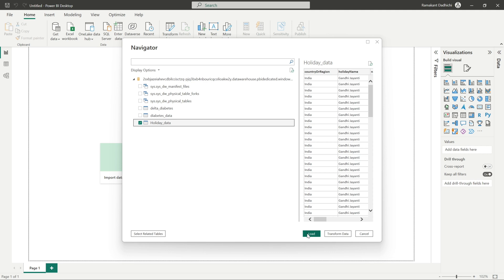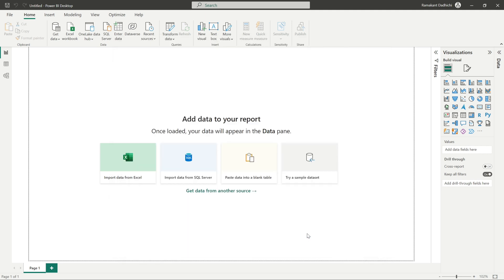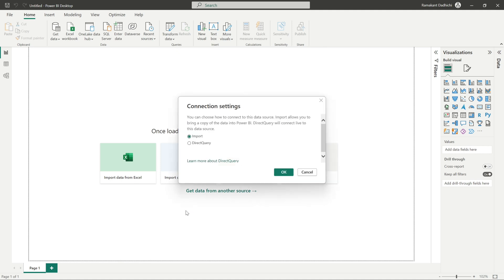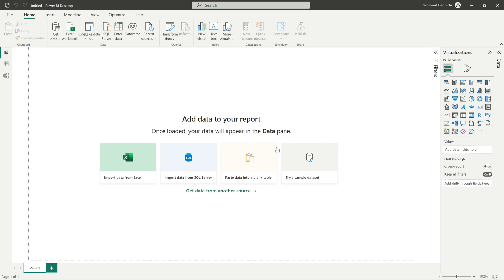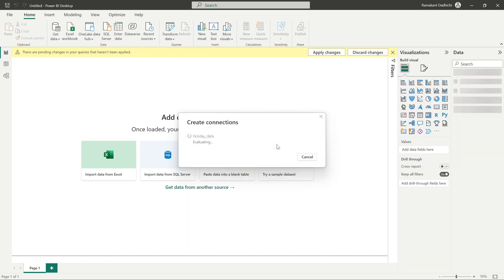Let's select the holiday data and load the data — we'll create a very basic report and publish it. Once connected, you need to give your connection settings: whether you want to import the data or do a direct query. I'll be selecting direct query.